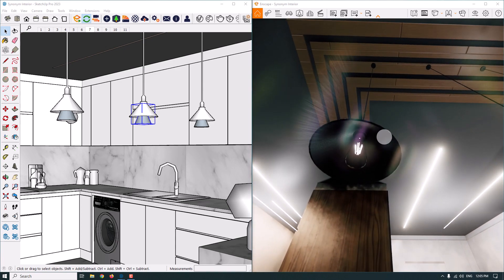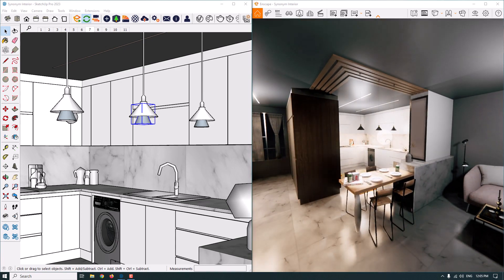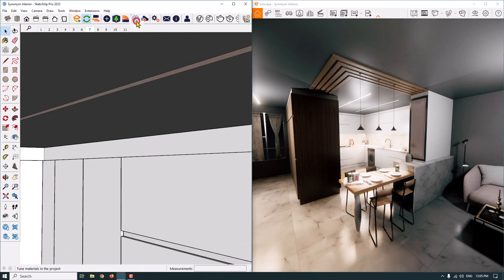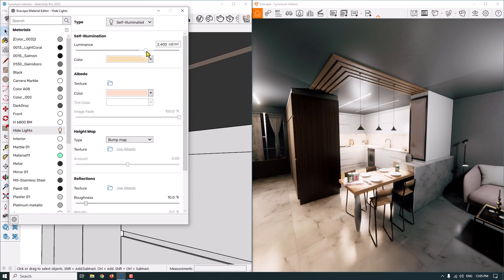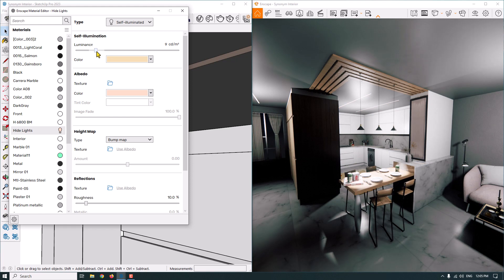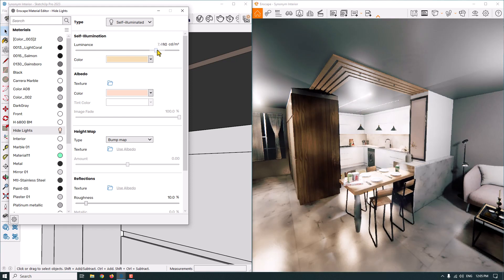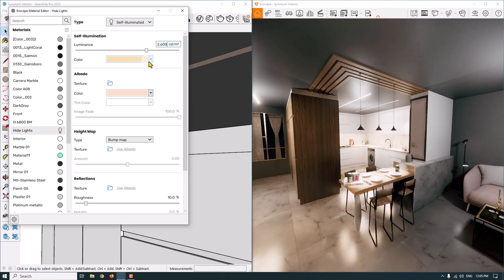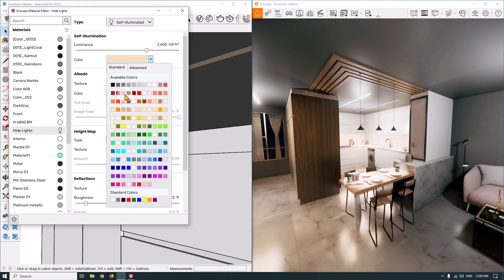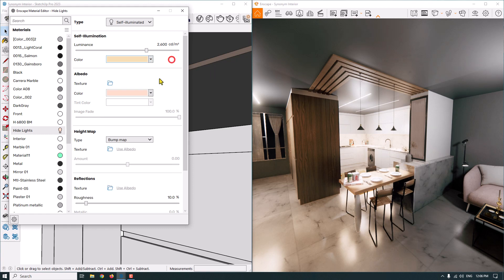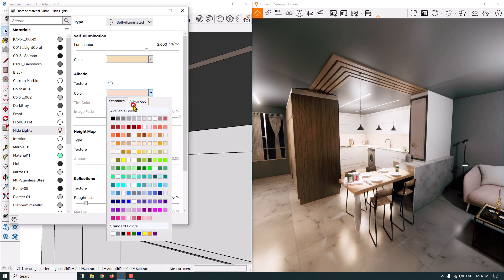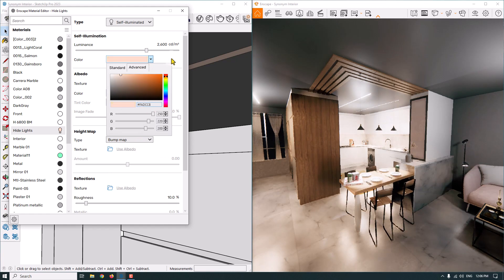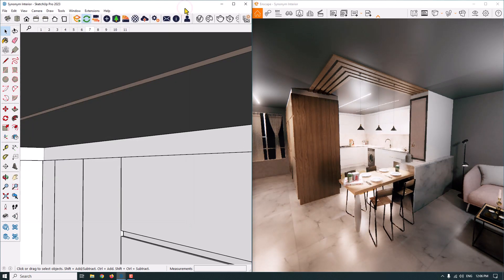Some ready assets in the Enscape library have auto lights in night mode, which is great. For the hidden lights we converted to self-illuminated, I find this light in the Enscape material editor and change the intensity. The environment is clearly affected by it. I click on the color, copy my RGB code, and paste it onto the luminous color — very simple.